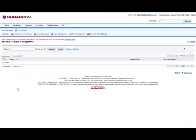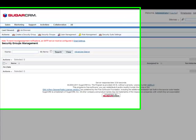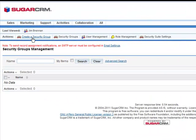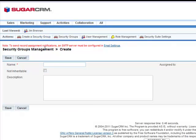From the Actions bar, choose Create a Security Group. For this example, we're going to use eSales and save.